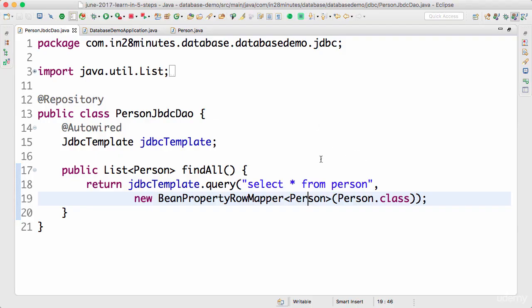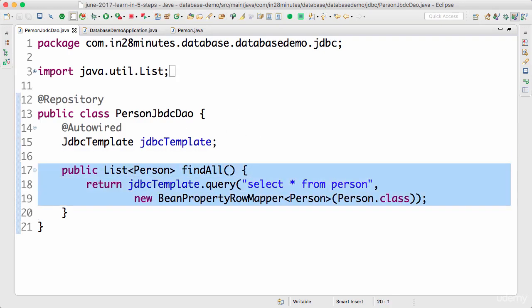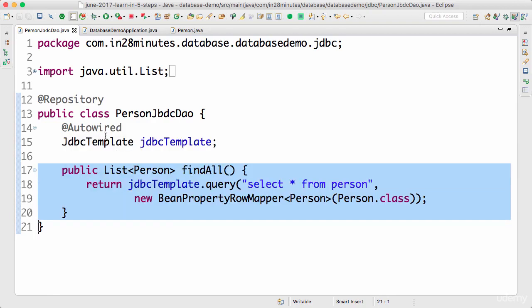Welcome back. In the previous step we created and executed the find all method. We were able to print all the details of a person. We saw how easy it is to write a simple method with Spring JDBC.